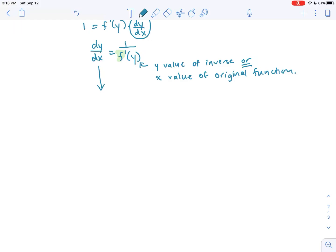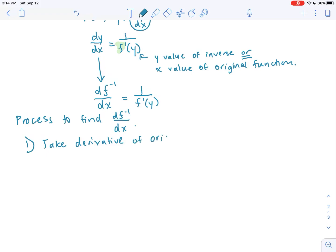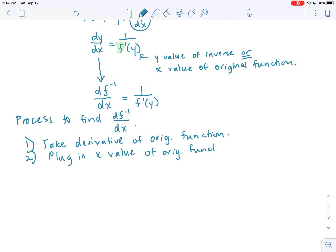Another way of writing dy/dx, the derivative of my inverse function, is the derivative of f to the negative 1 — which is my inverse function — with respect to x, equals 1 over f prime of y. The process to find the derivative of my inverse function is: take the derivative of the original function, then plug in the x value of the original function into the reciprocal of that first step.